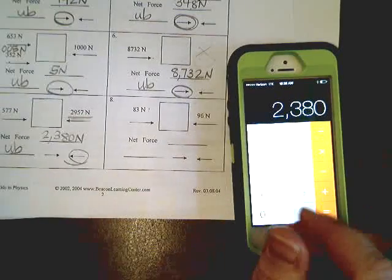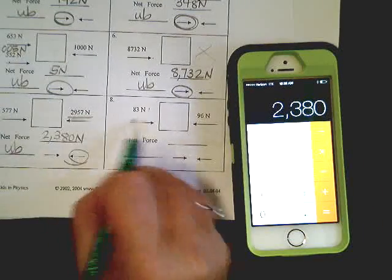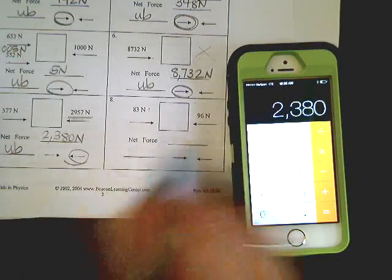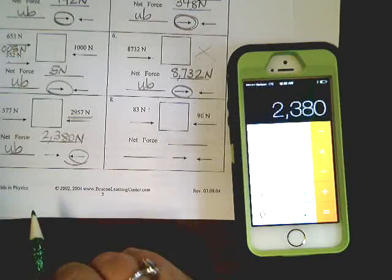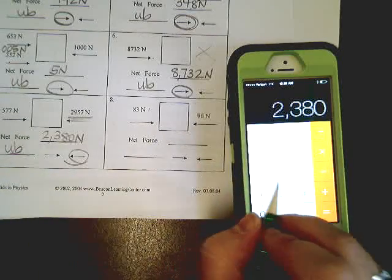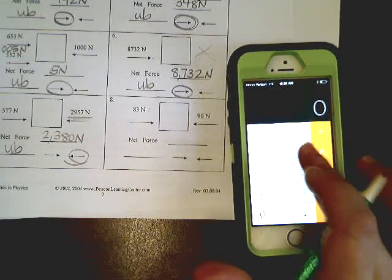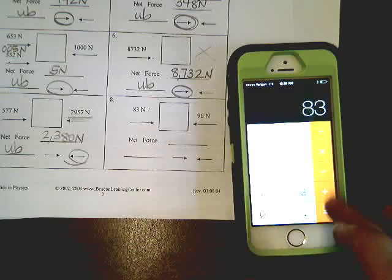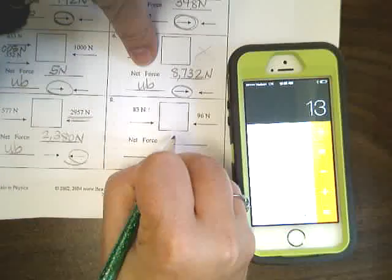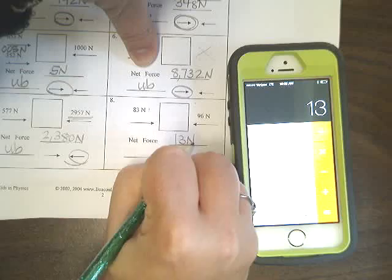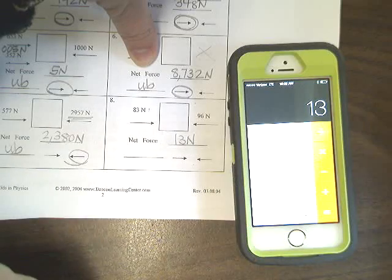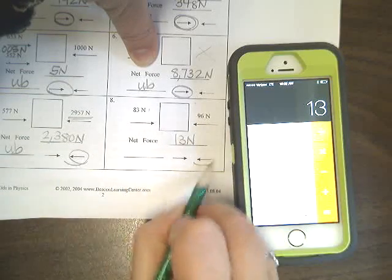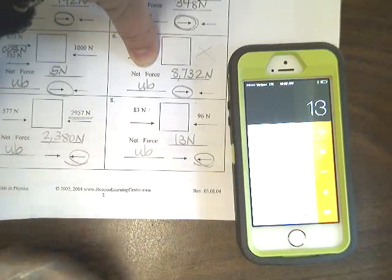And last but not least, 83 newtons is less than 96 newtons. I hope you can do this in your head. Net force of 13 newtons. This is greater. So it's going to go in that direction. It's an unbalanced force.